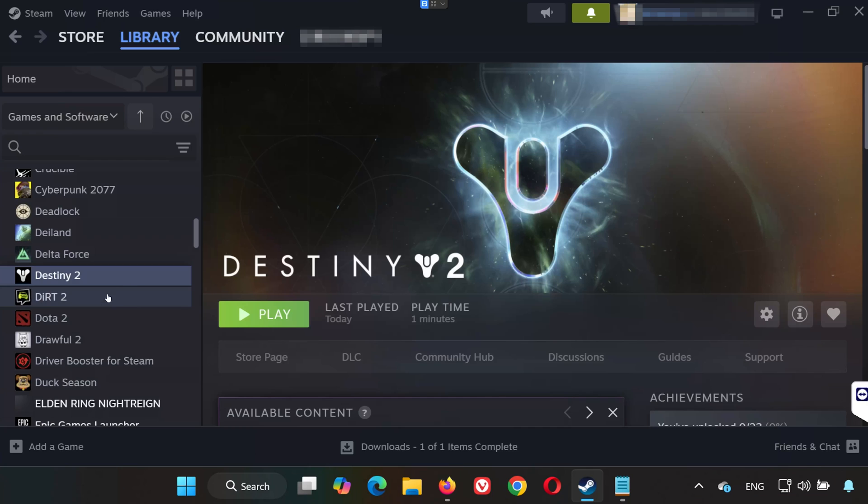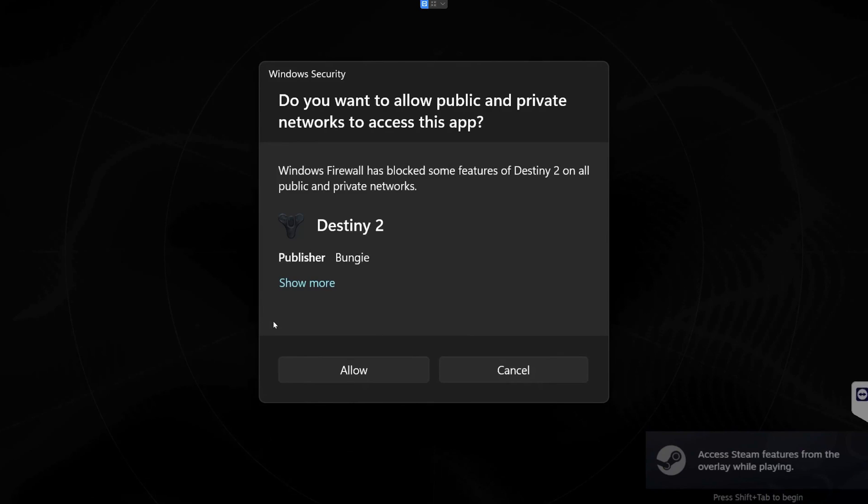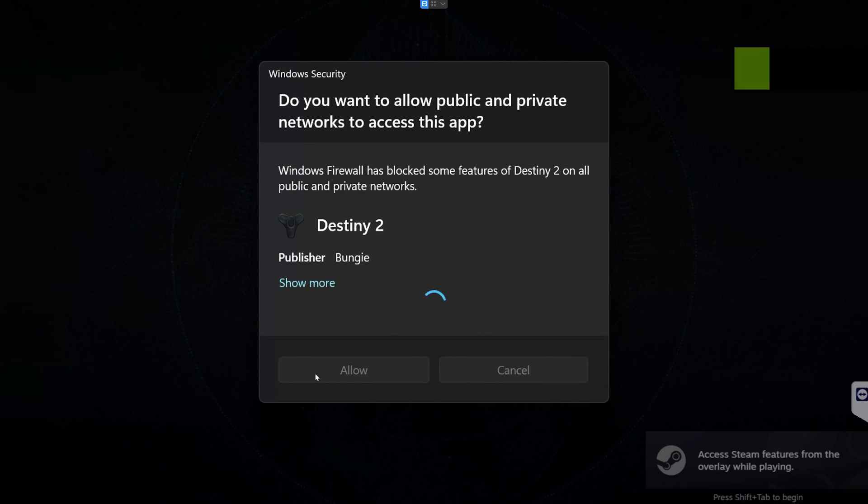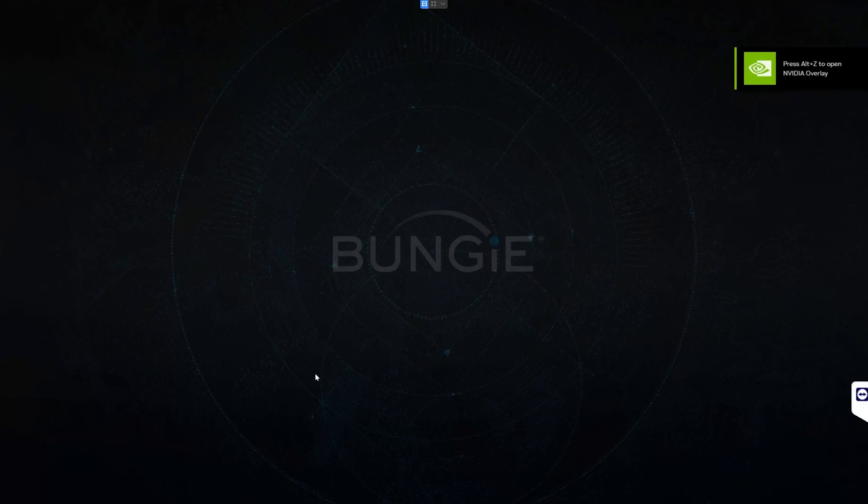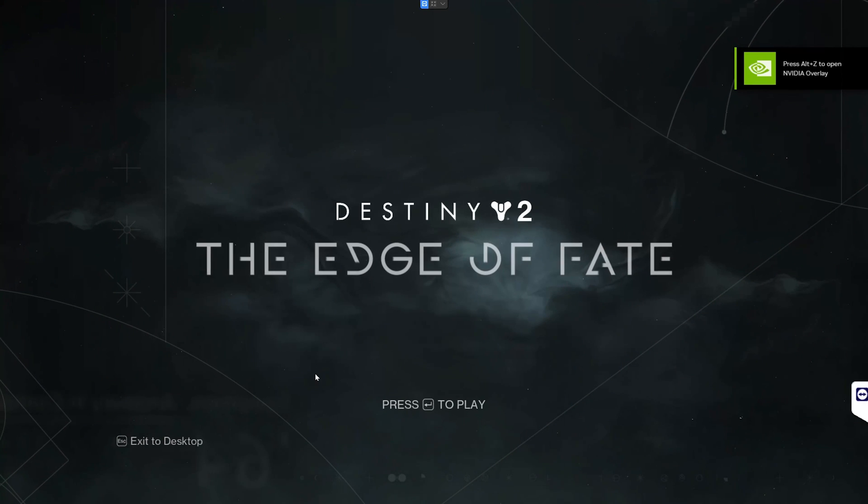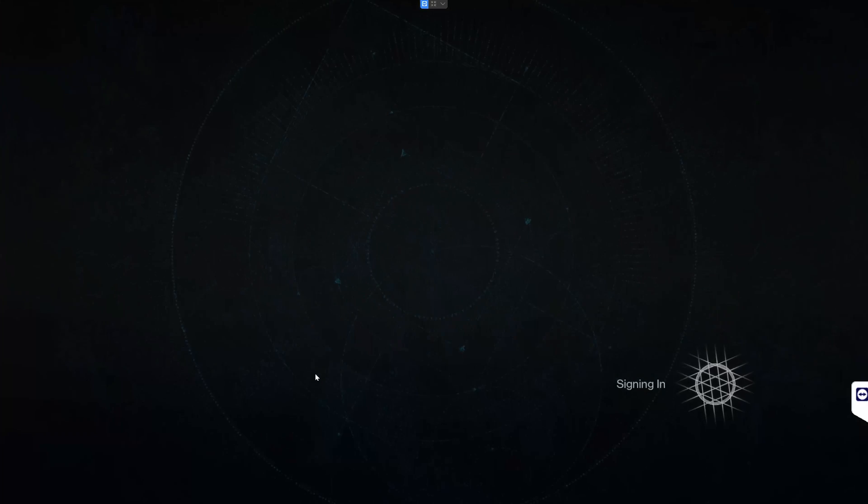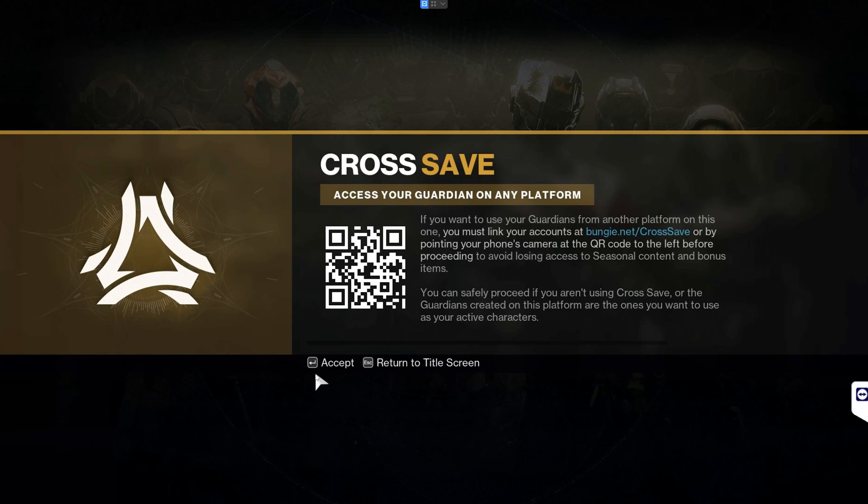That's it. After following these steps, Destiny 2, The Edge of Fate, should launch and run without any crashes. If this tutorial helped you, don't forget to leave a like, subscribe, and drop a comment if you have any questions. Thanks for watching, and I'll see you in the next one. Bye.